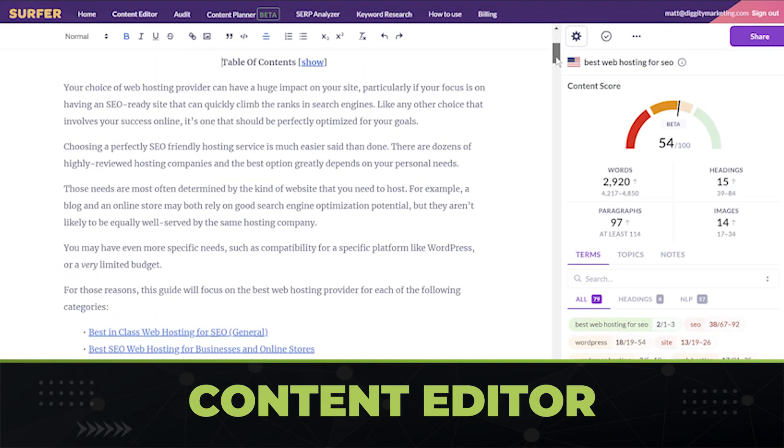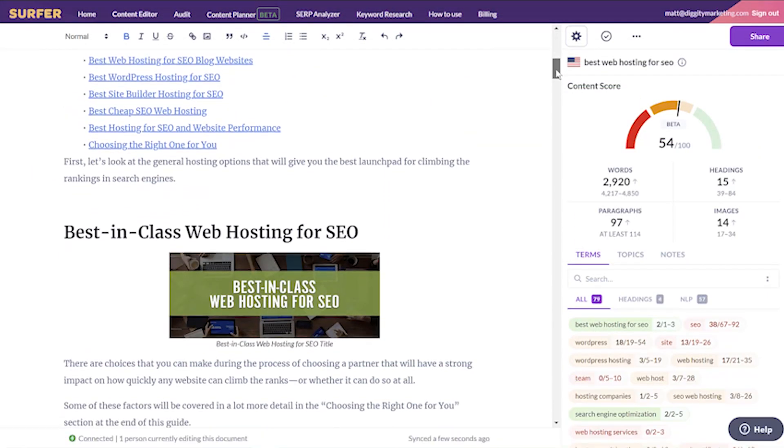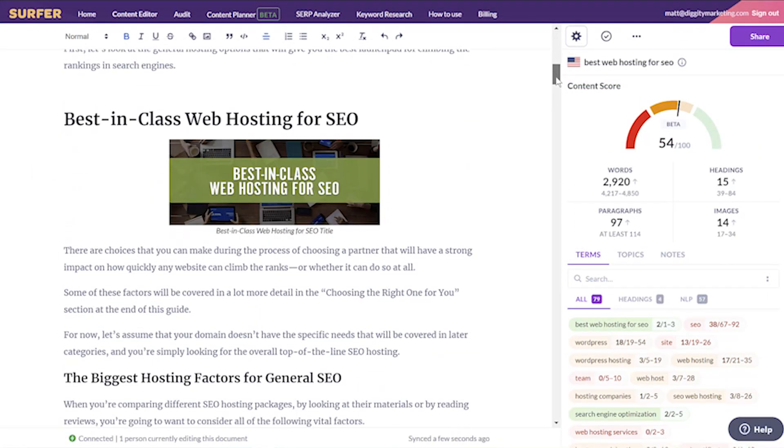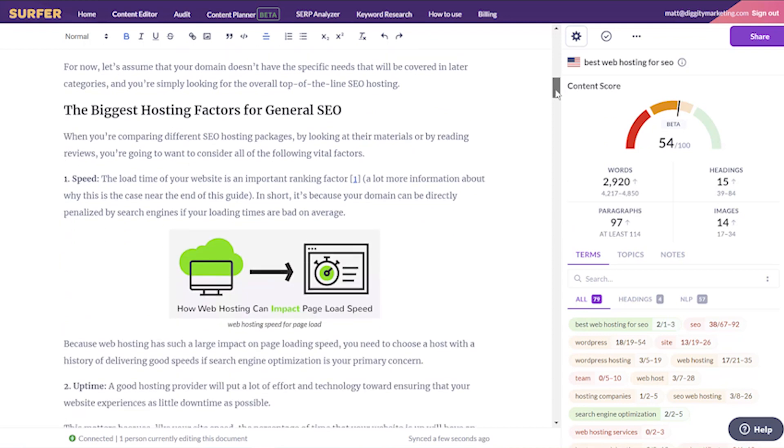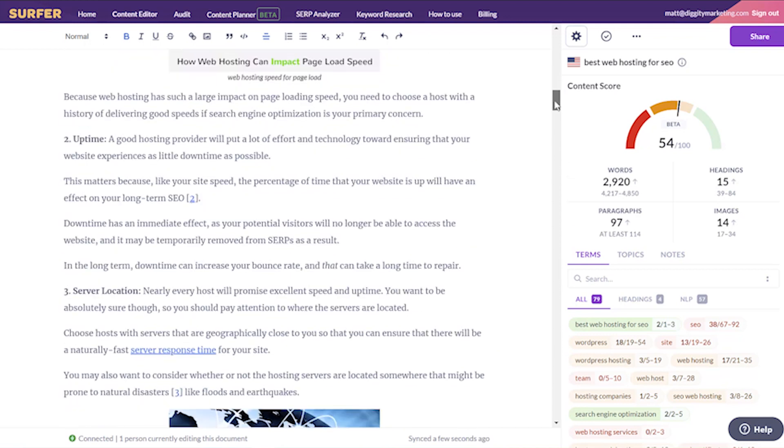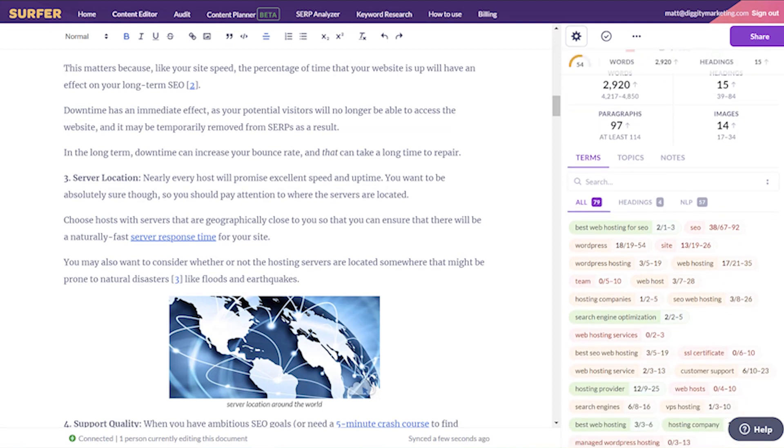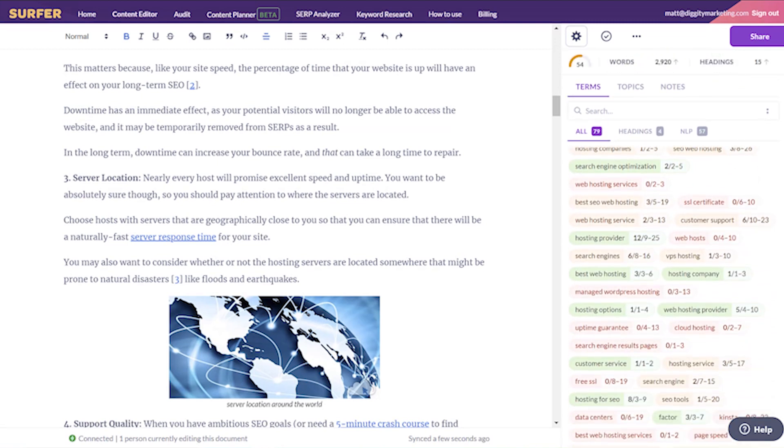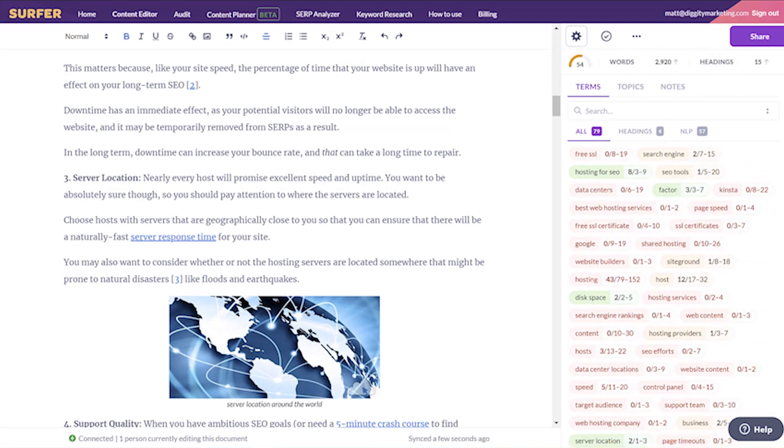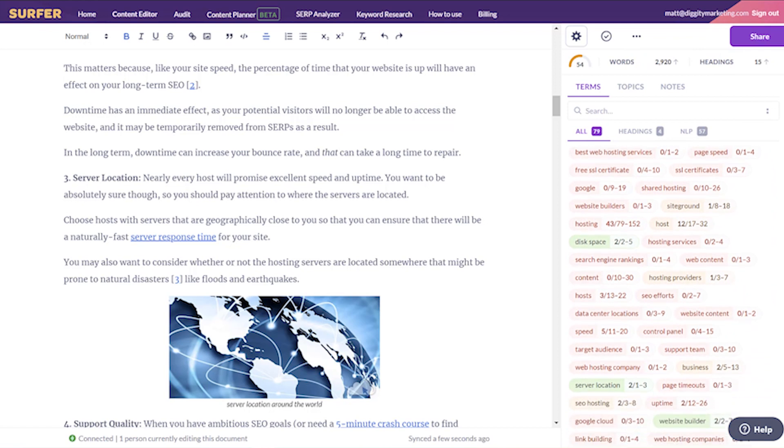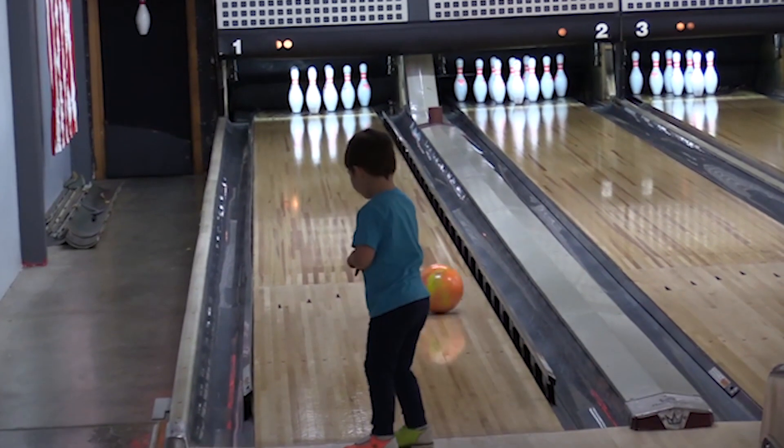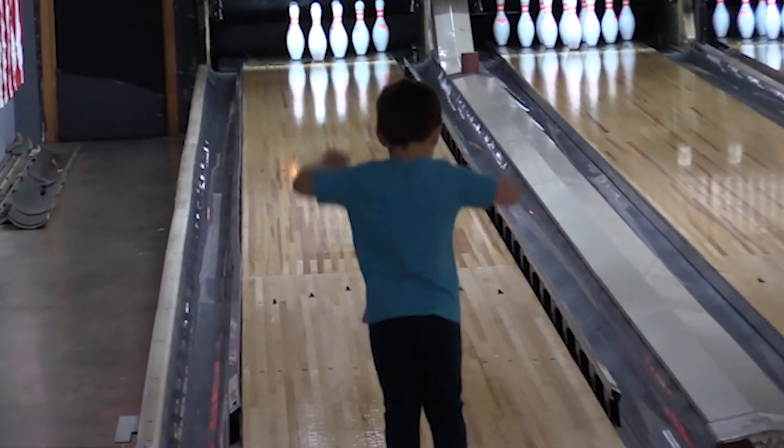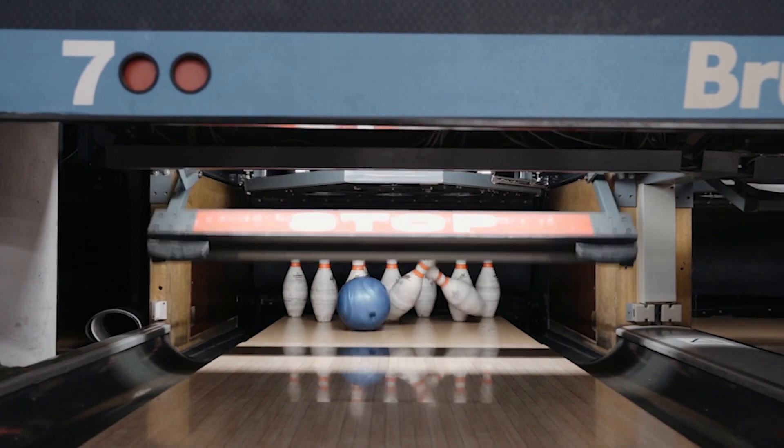Surfer does a lot of stuff and has a ton of different features, but the feature we use the most is the content editor. This is a tool you can use to create a data-driven content brief to hand over to your writers. It looks at the top people ranking for the keyword you want to write for and figures out things like word length and natural language processing entity frequencies. My businesses on average publish about 20 pieces of content per day and that would be totally impossible to do without the content editor.